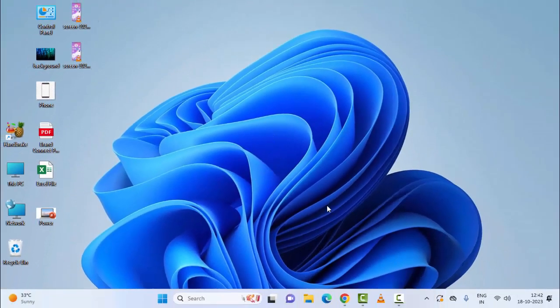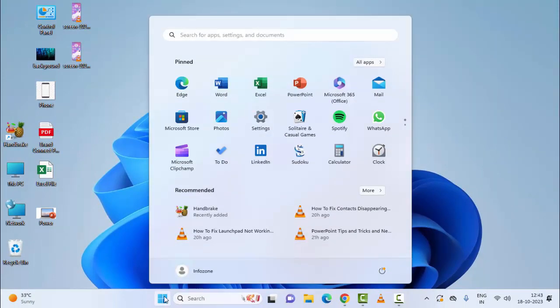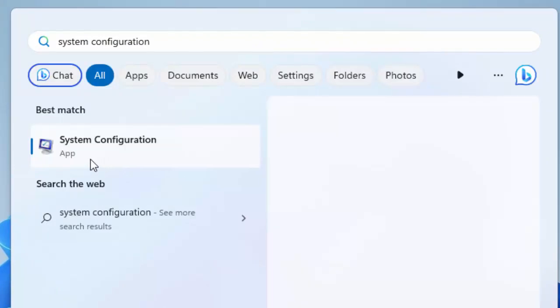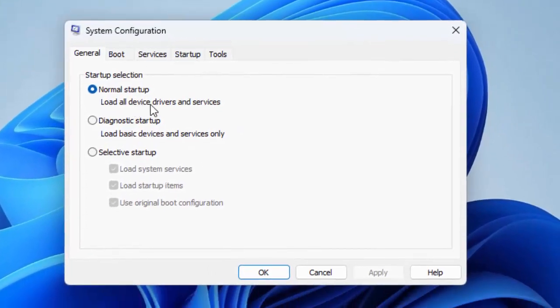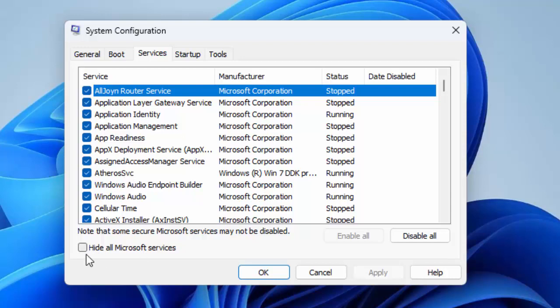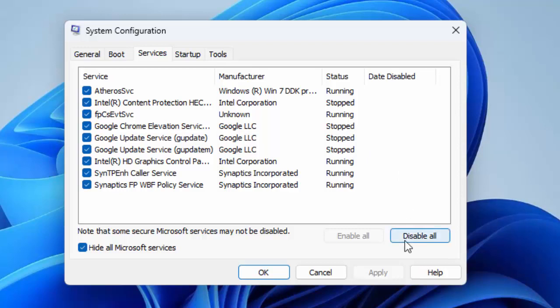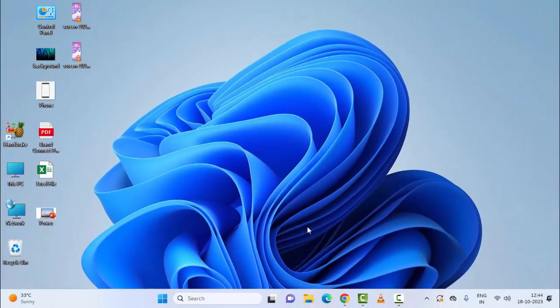The final method: go to Start and type System Configuration. Select the System Configuration app, then select Services. Check Hide all Microsoft services, then click Disable All. Click Apply and OK, and once again restart your laptop. Hope you liked this video — please like, share, and subscribe.